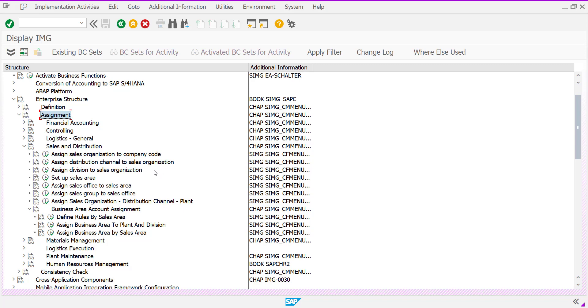But after assignment, if you want to see, we cannot see any whole structure in sequence manner. A hierarchy overview of enterprise structure gives us view of client business structure on one screen.